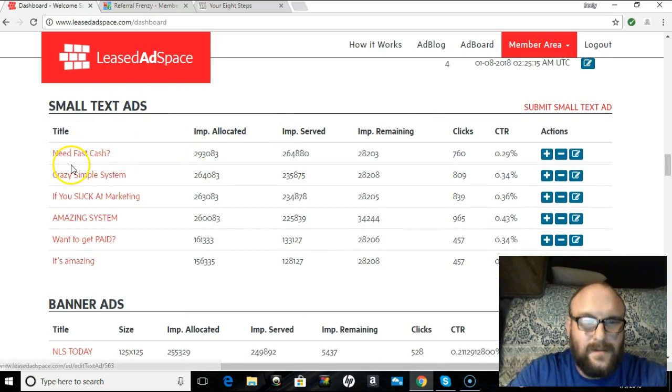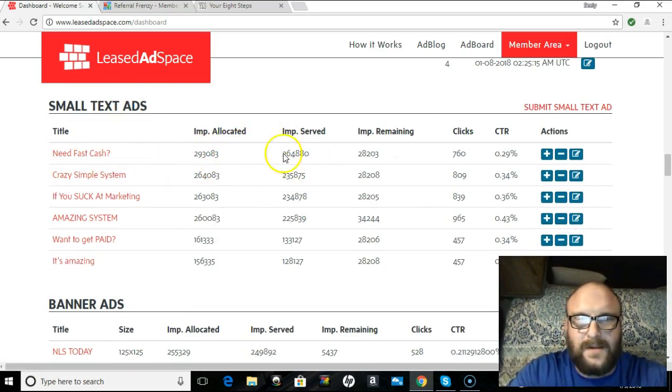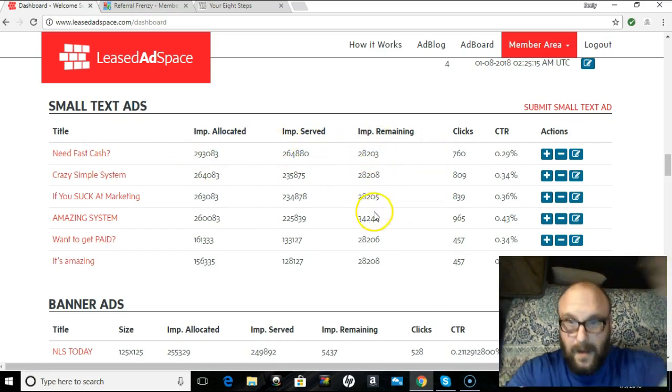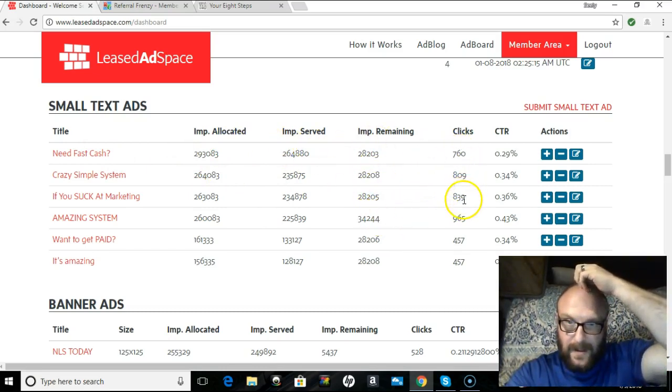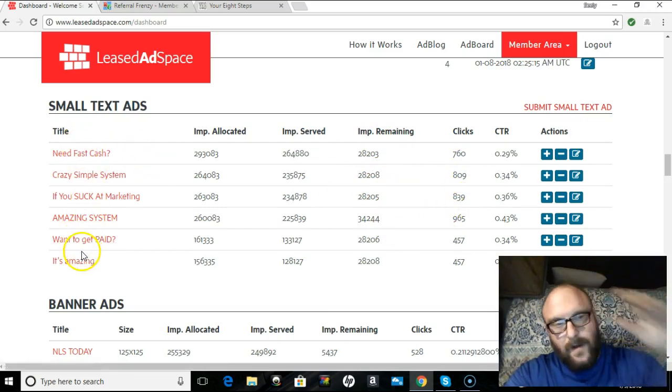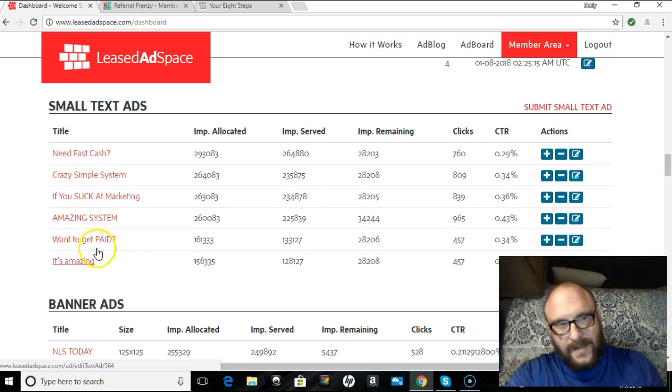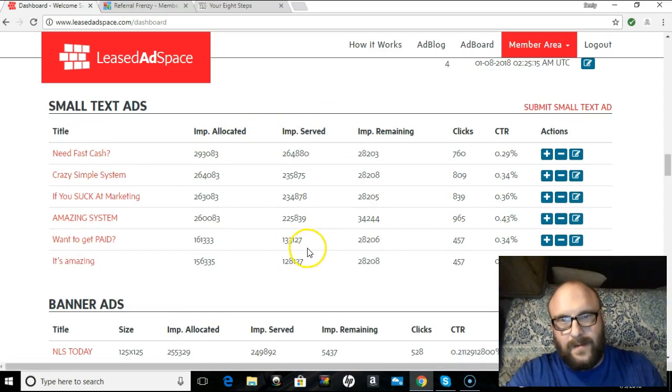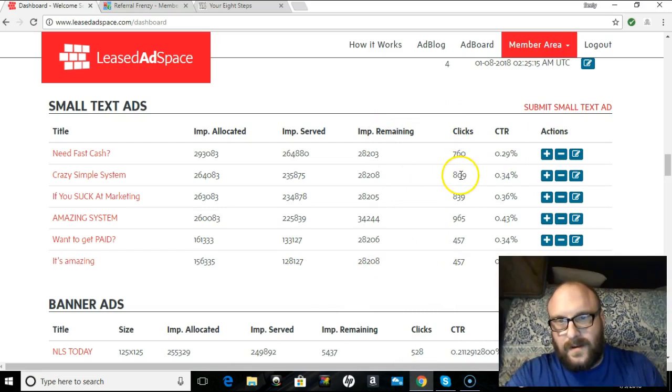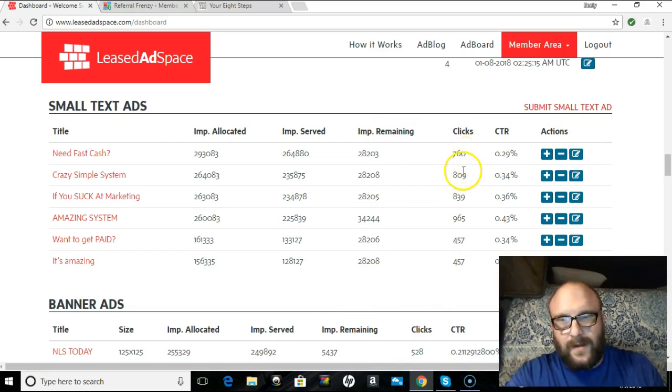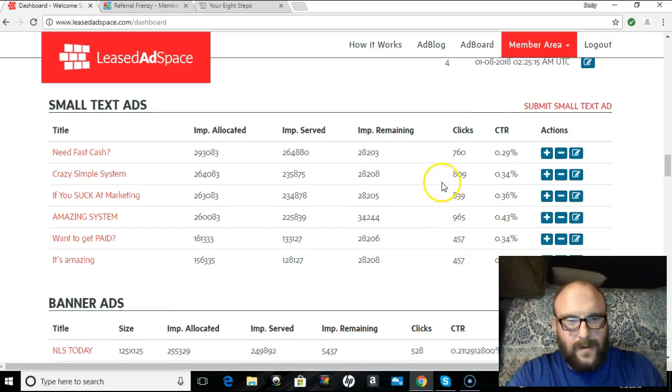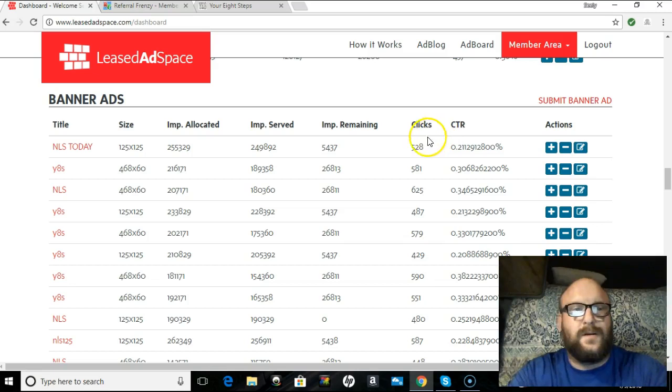Now, small text ads, of course. Get them in, guys. I've been in since the beginning. I chose to upgrade all the way. But, 760 clicks, 809 clicks, 839. I can tell you, I put all these in here, I'd say within the last month or two. You see how many impressions I have, how many they've done, how many I have left. And since I cleared all these, this is the clicks. 760 to that one, 809 to that one, 839, 965, so on and so forth. So, you're getting a lot, a lot of exposure.